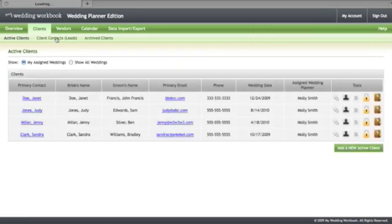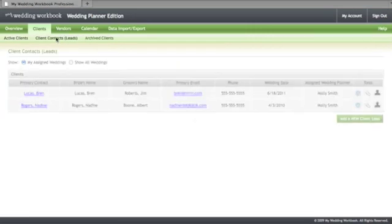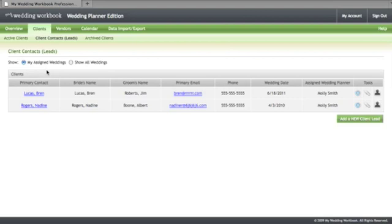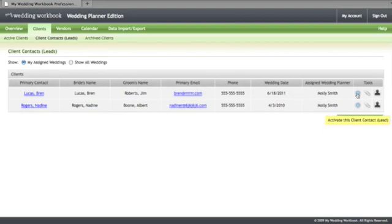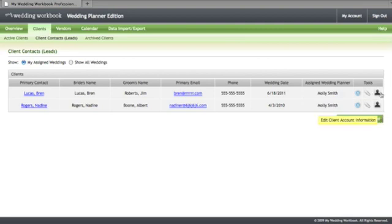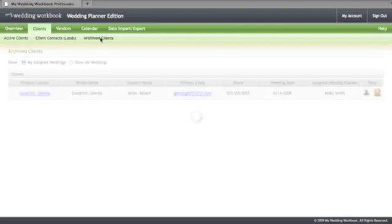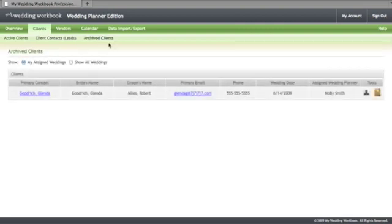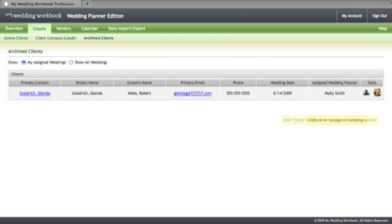In the client area there's also a place where you can manage your leads and prospects. Here you can add a new prospect or lead as well as activate a prospect or lead to create a workbook for them. You can assign internal users to that particular client and change their information. Here there's also a place where you can view archive client information and change that client's contact information.